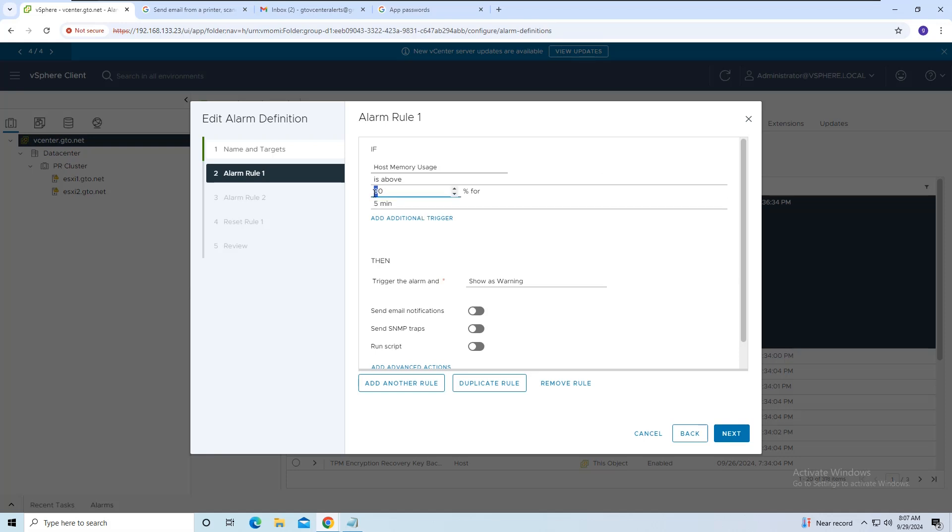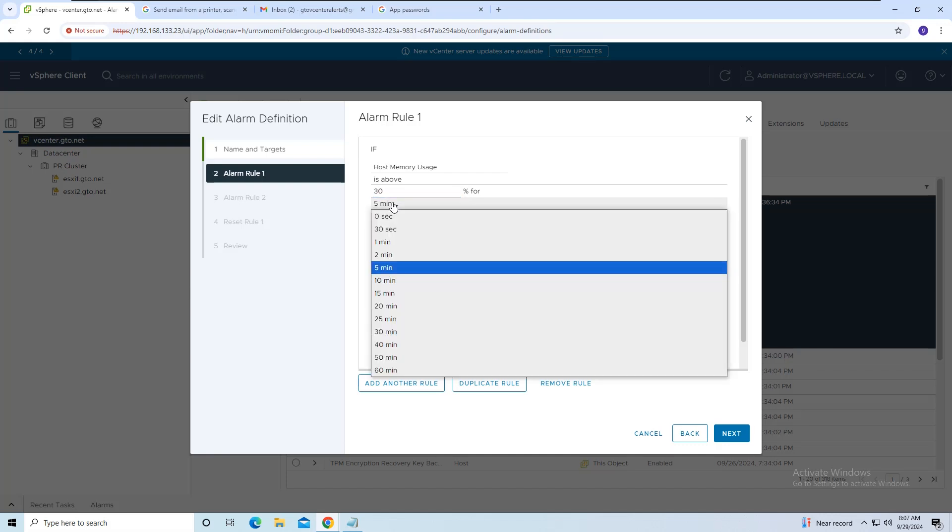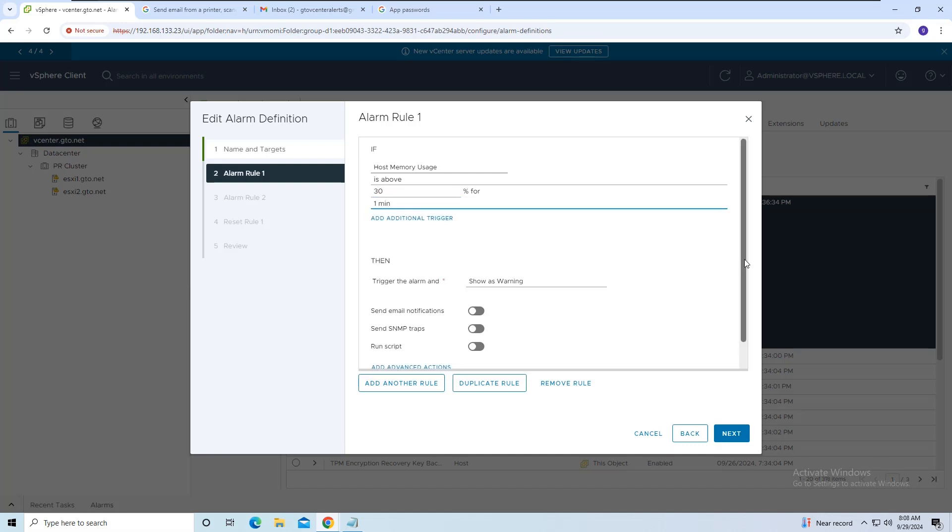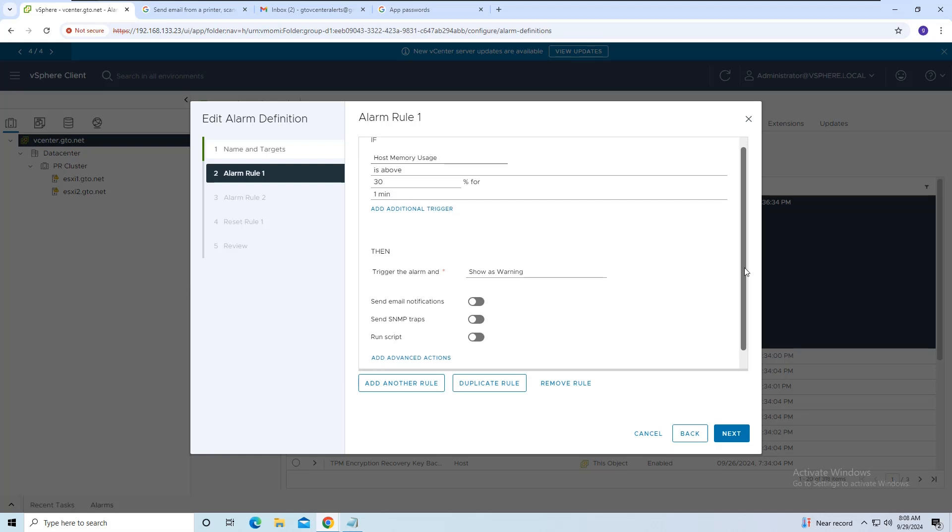I'm going to change these values so we can generate an alert manually. I'll set the alert to trigger if memory usage exceeds 30% for 1 minute.